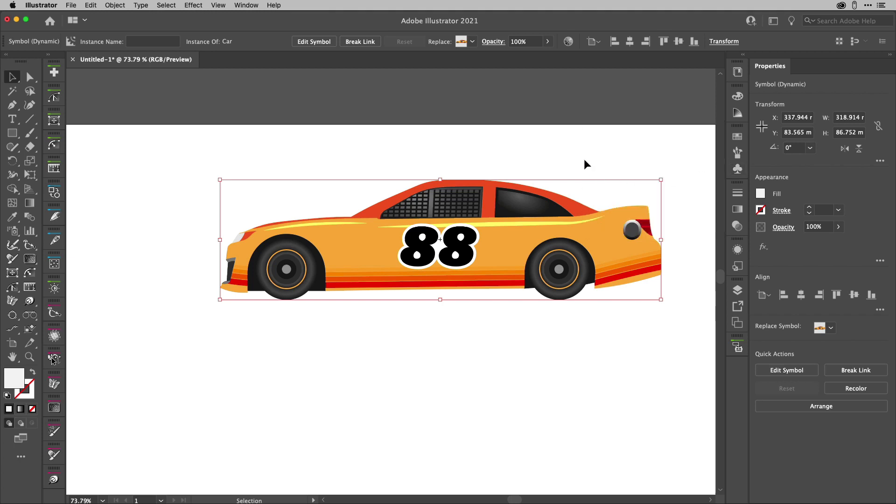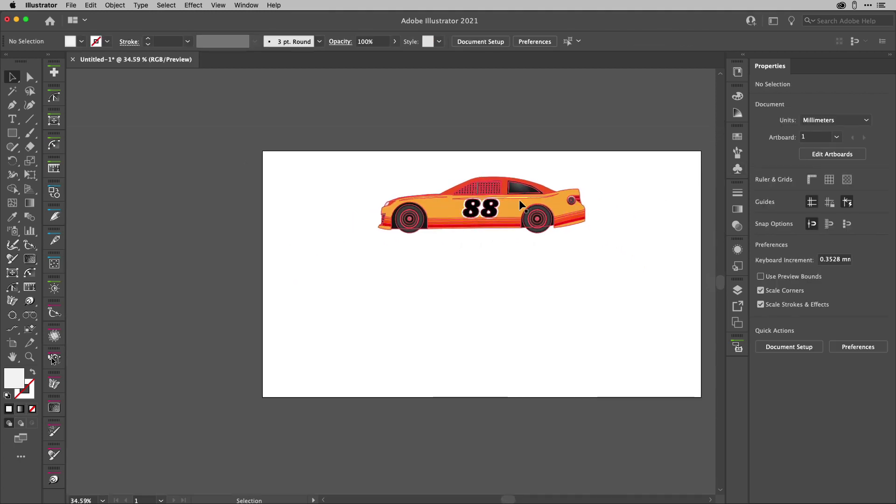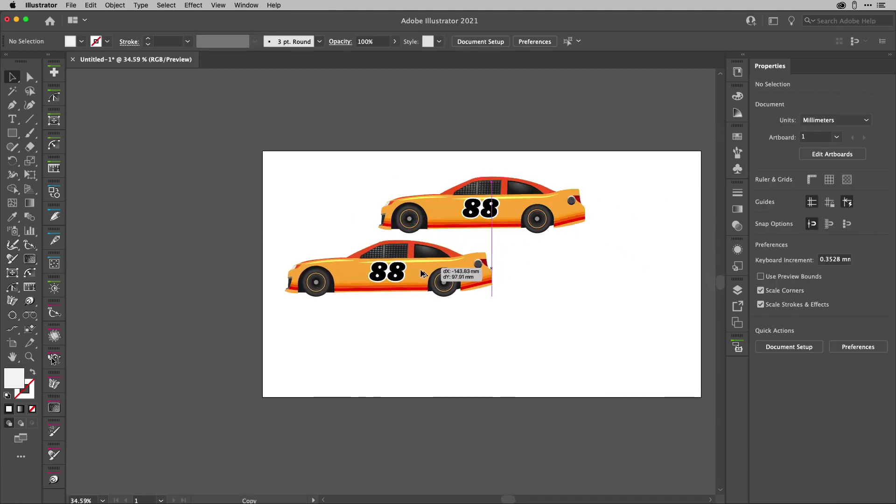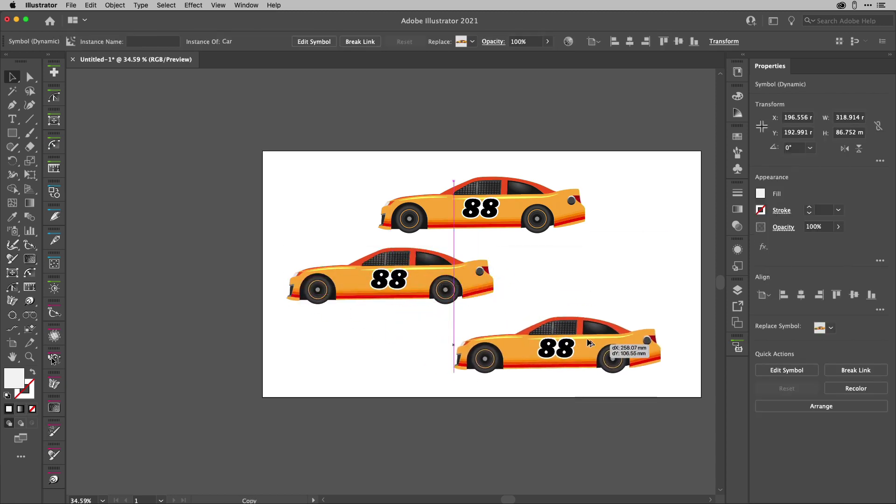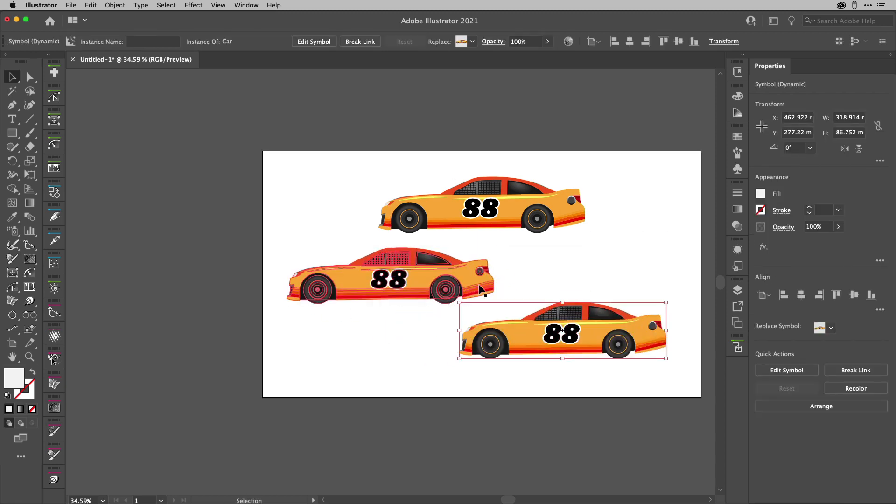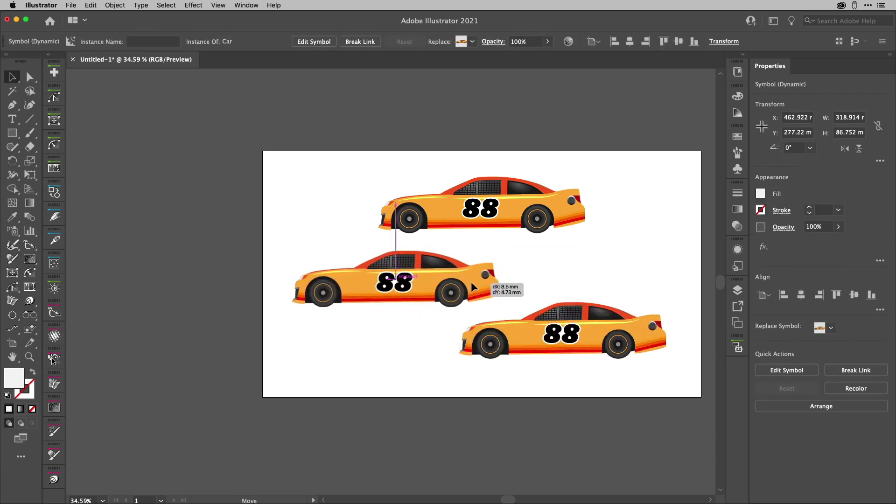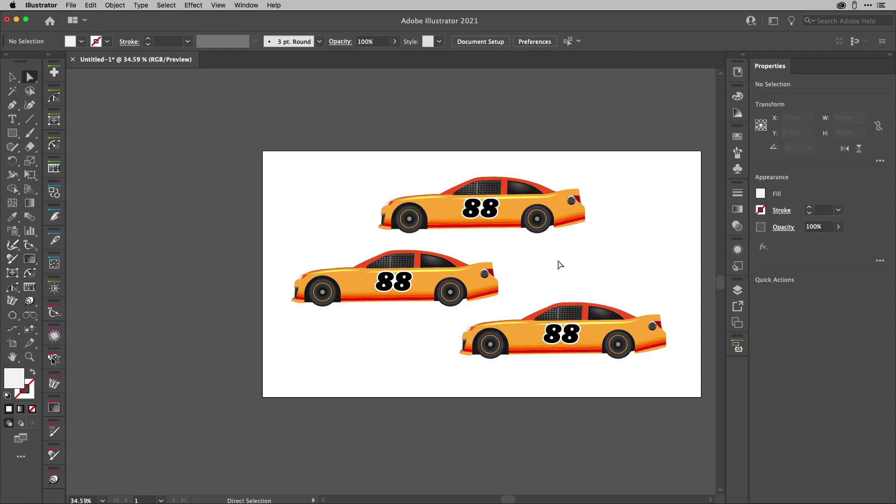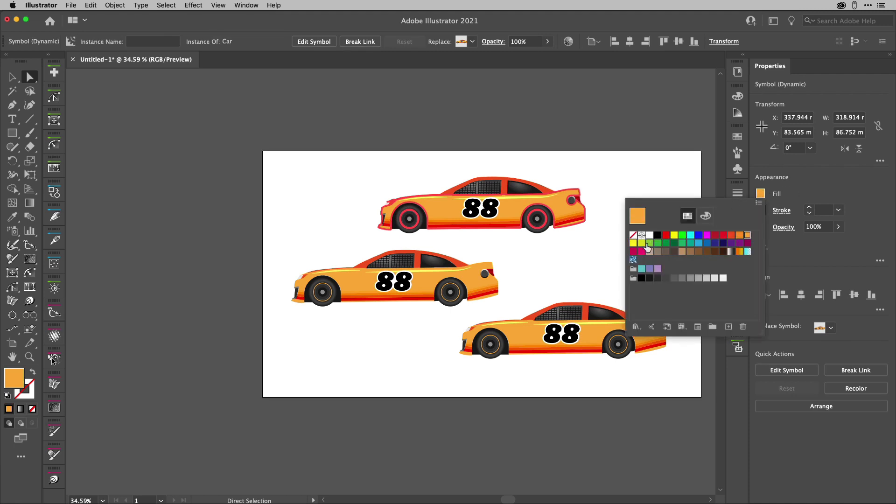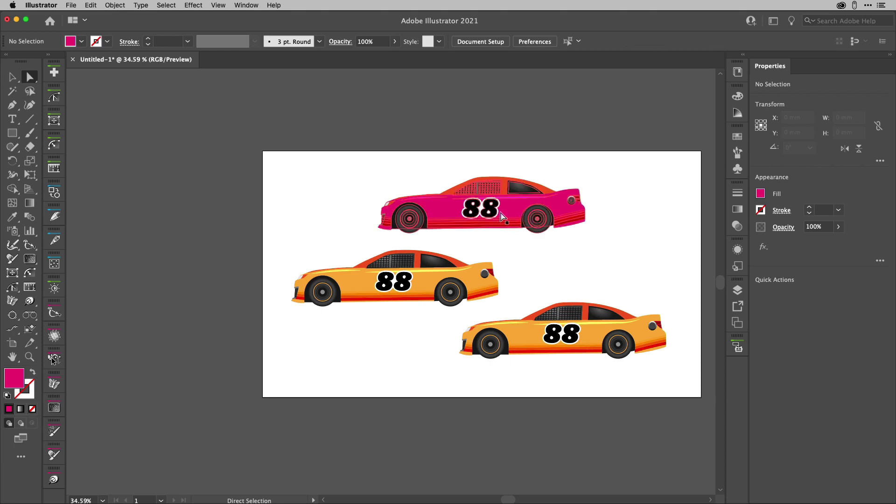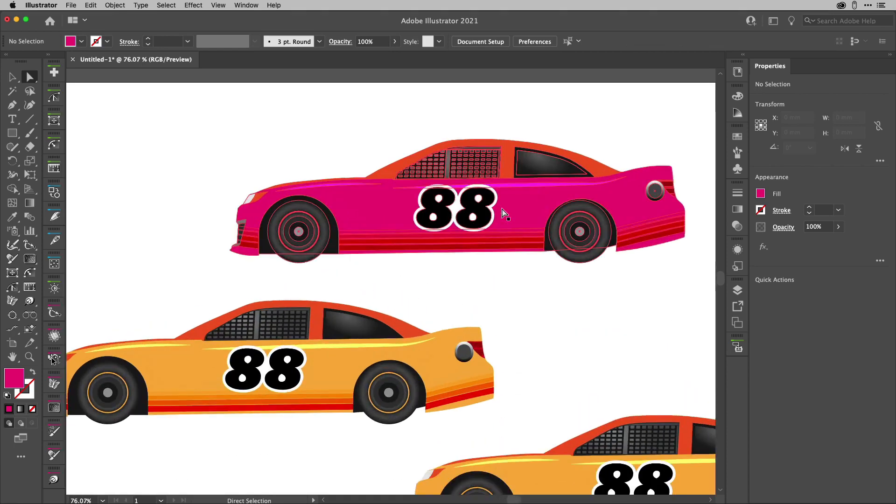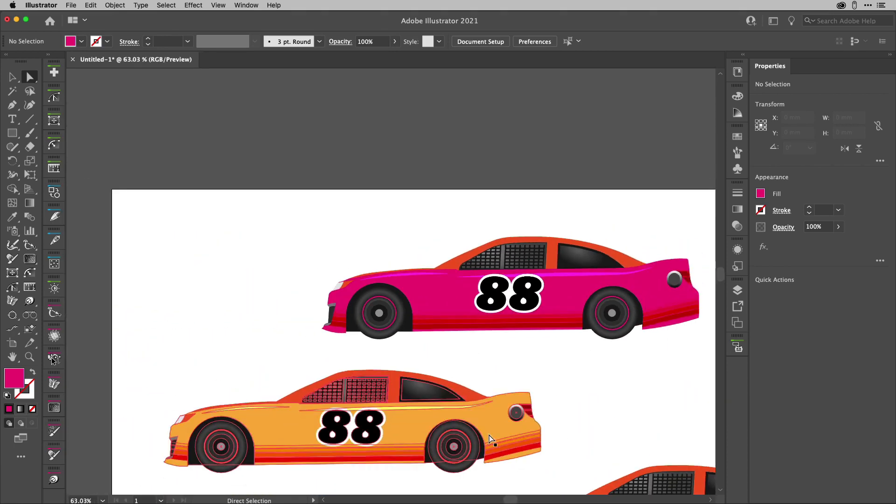Now you might be thinking, yeah, great, you've got a car, but what I'm going to do is I'm going to Option or Alt drag a few more instances. Now this one here, what I'm going to do is I'm going to select my direct selection tool and I'm going to click on that body work and then I'm going to change the color. That's something you can only do with newer symbols. Look at that. You can see that the colors changed nicely there.